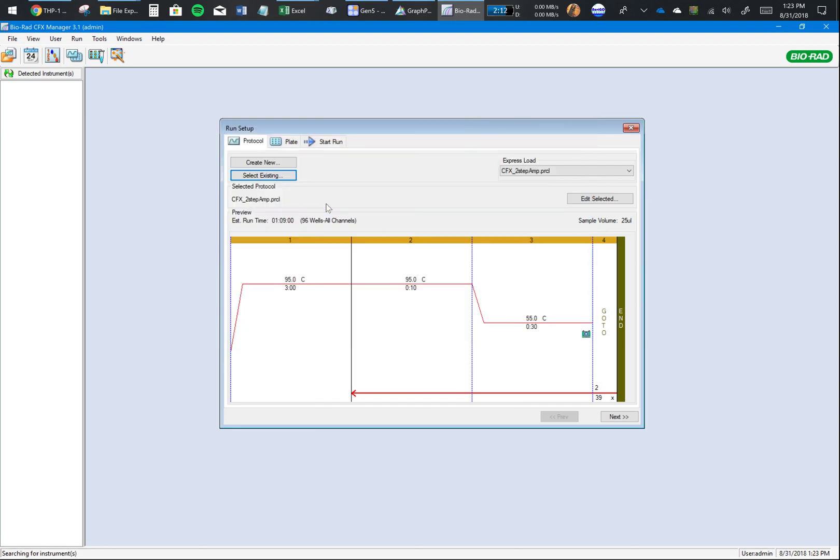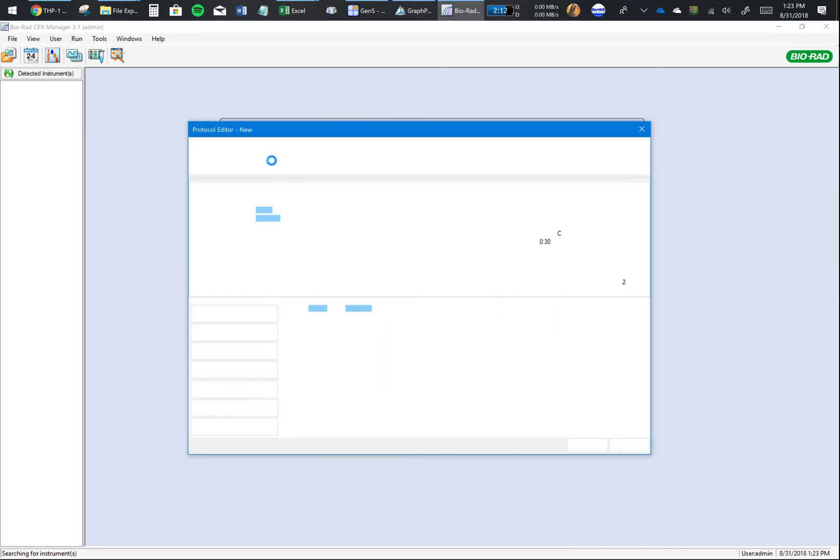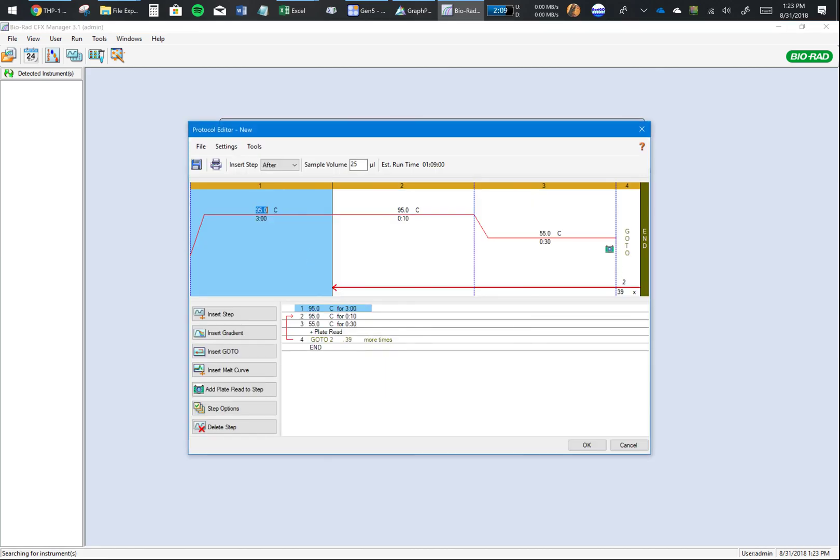That's your protocol. In the rare chance you don't have a protocol already and you want to make one, you would go and click on Create New.